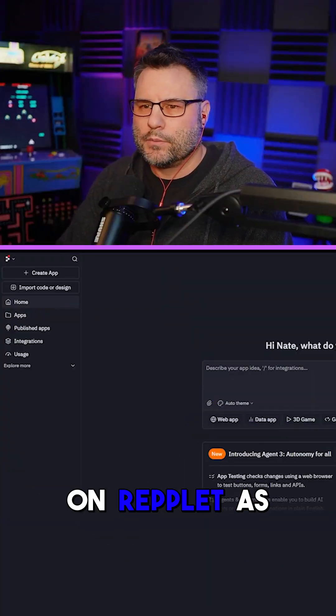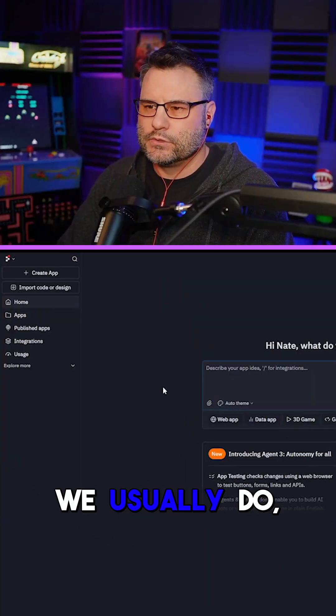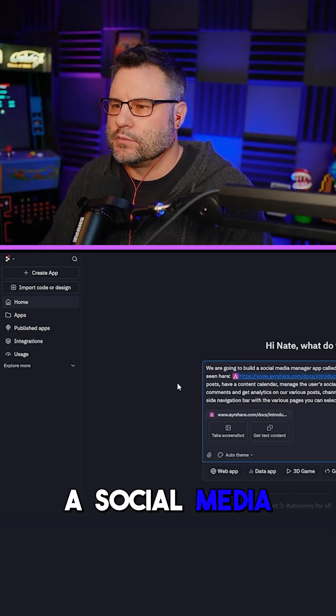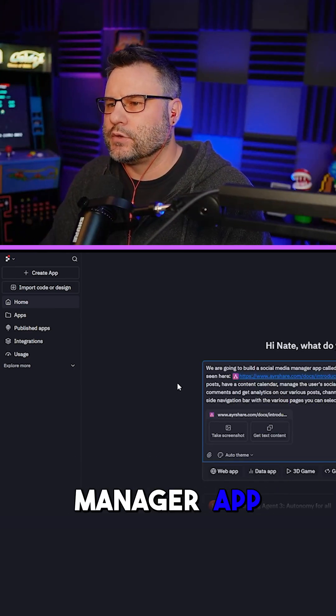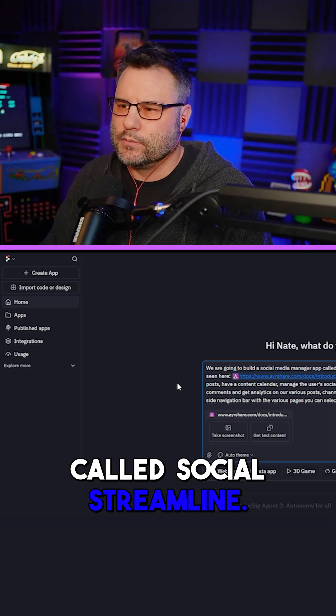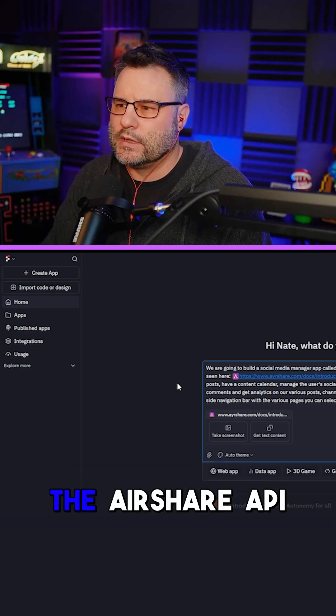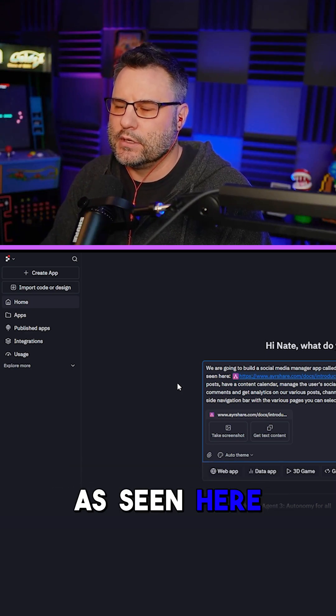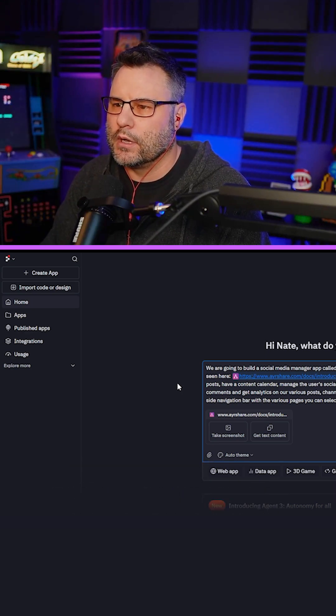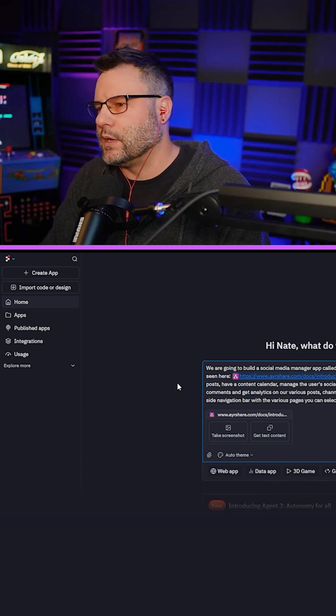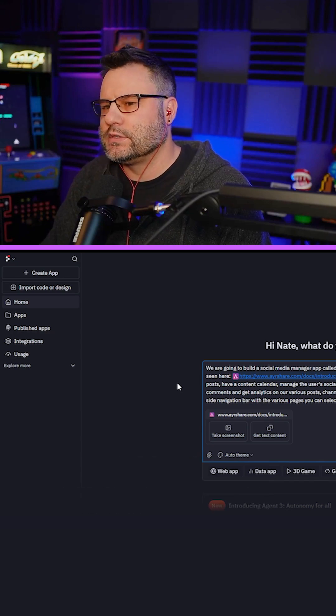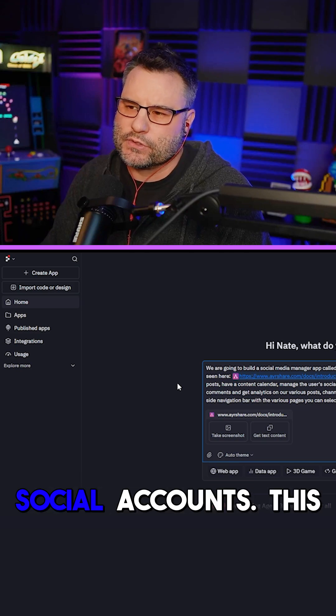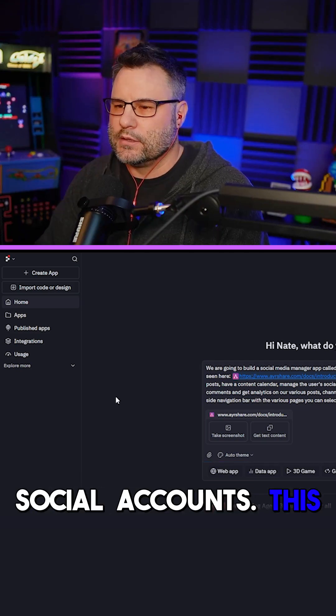Here we are on Replit as we usually do, and we're going to be building a social media manager app called Social Streamline. We'll be using the Airshare API to make posts, upload videos and images, schedule posts, have a content calendar, and manage the user's social accounts.